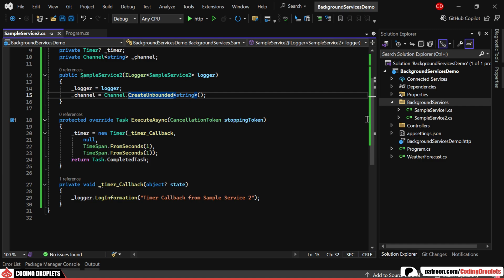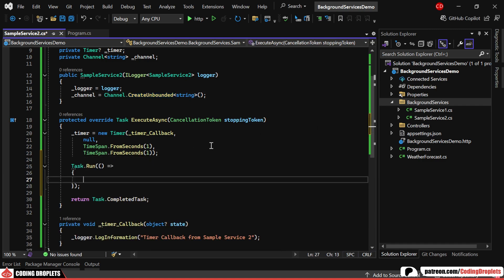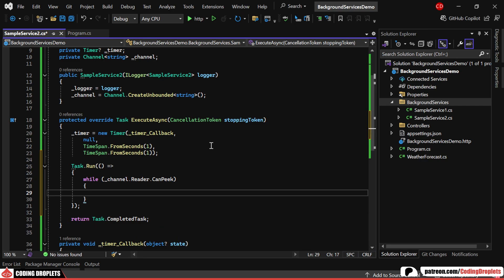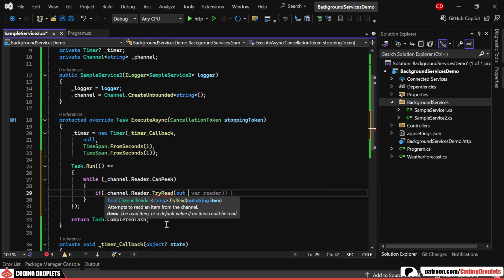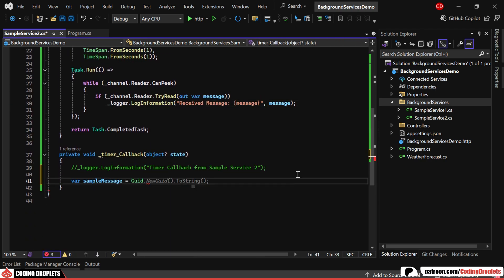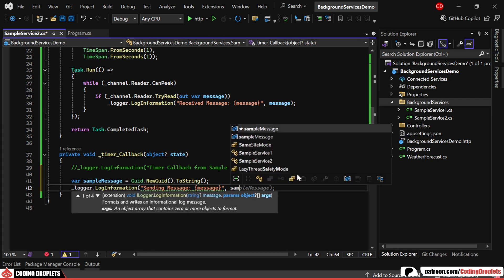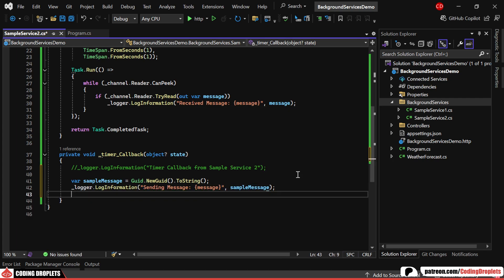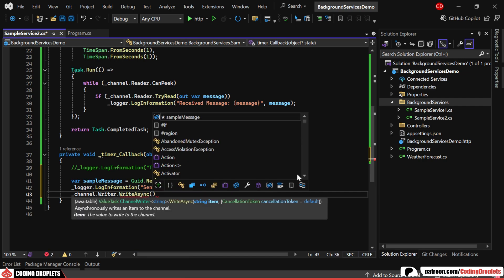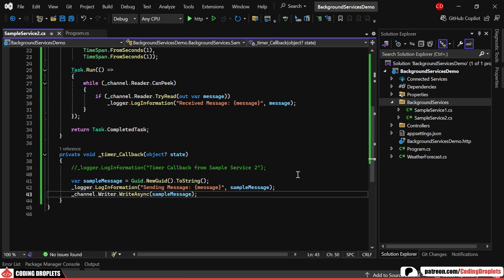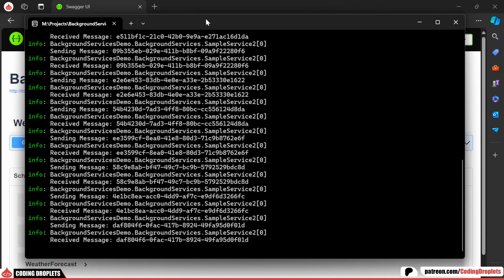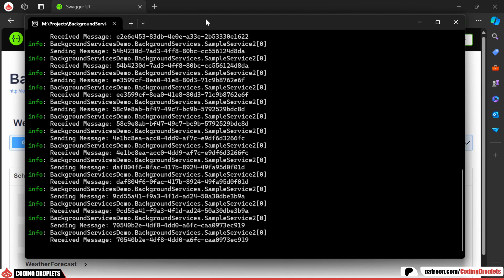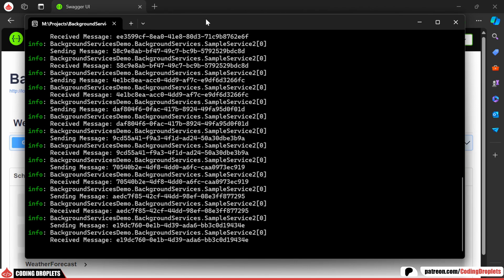In the ExecuteAsync method, we'll run a task that checks if the channel is ready using the channel.CanPeak method. When a message is available, we'll read it and log it. In the Timer callback, we'll generate a unique sample message every time. Before writing it to the channel, we'll log the action. Finally, we'll use the channel's writer to send the message. While running the application, you can observe both logs. The message is read by the channel immediately after it's written.